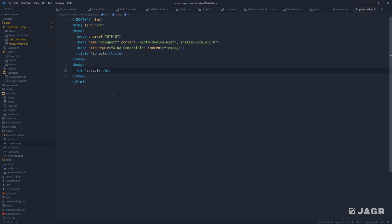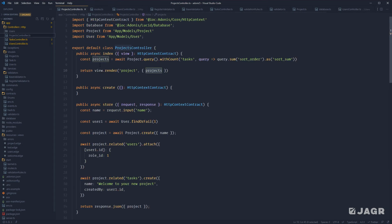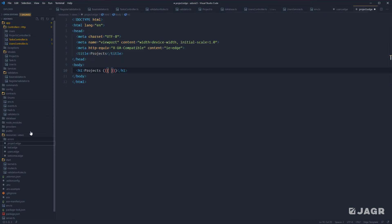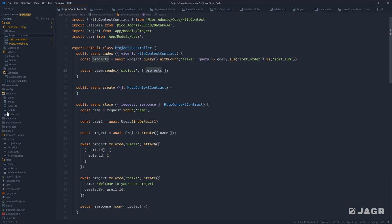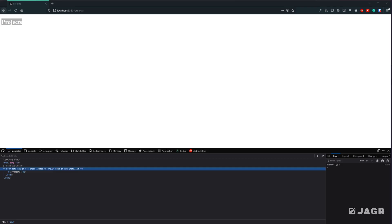Within our view, let's add some parentheses and inject the number of projects we have. Very similar to Vue.js, you can just make use of double curly braces. Now we have access to all of the data we're providing this view from our project controller index method, which is projects. So here we can do projects.length to render out the number of projects from our projects query. Give this a save, jump back into our browser, give it a refresh, and we should see Projects with the number of projects we have within our database — in this case, two.